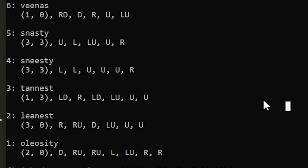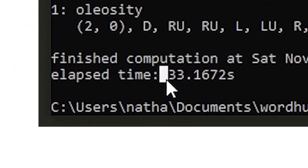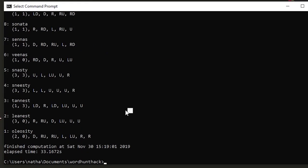But the problem is that it took pretty long, like it took 33 seconds which is like three times longer than I last. So we're gonna have to make this better.